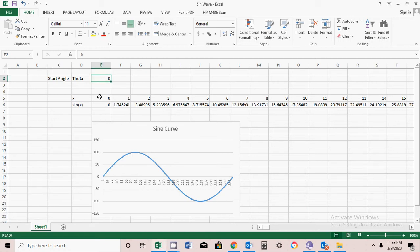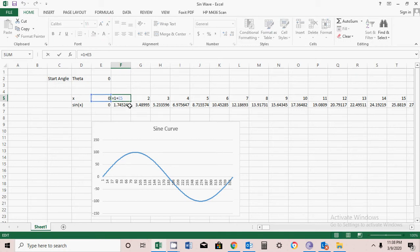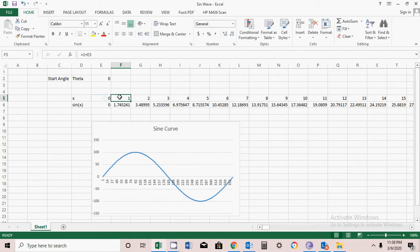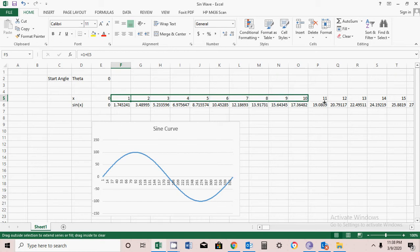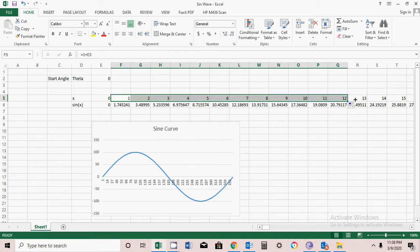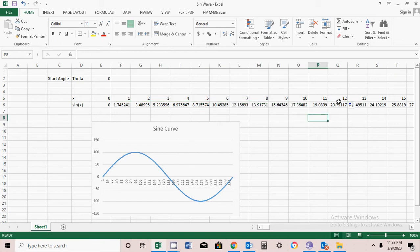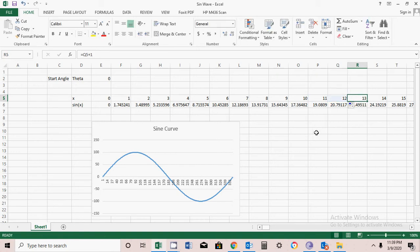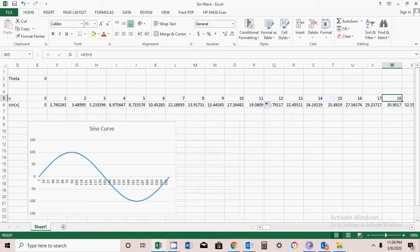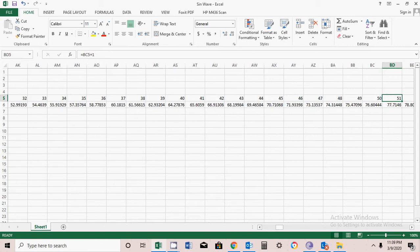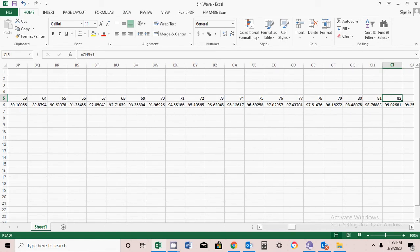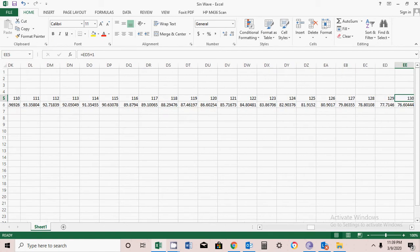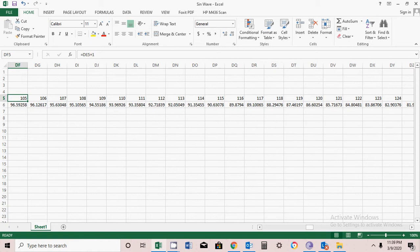Starting from 0, I will add 1 plus 1 using the formula =E5. Simply select and drag up to 360 degrees. This formula will keep repeating itself until you reach 360 degrees.